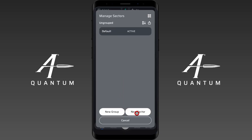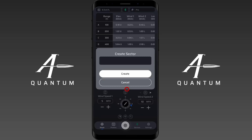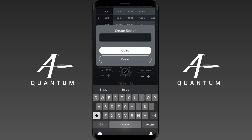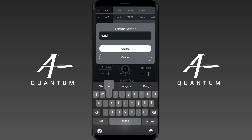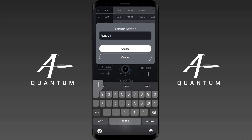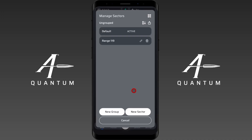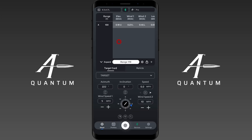I'm going to build a new sector and I'm going to call this sector Range 119. All right, so let's create it. Now I can go here, and if you were doing a match or something it wouldn't really matter.